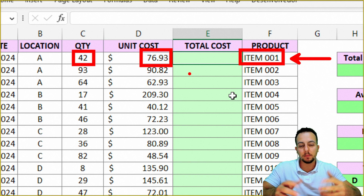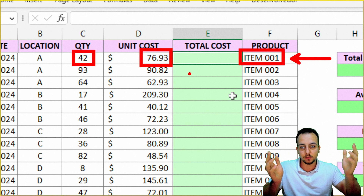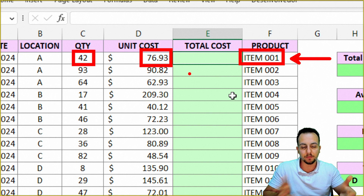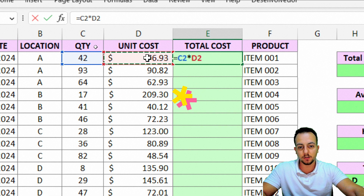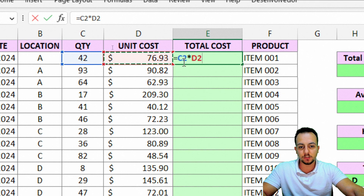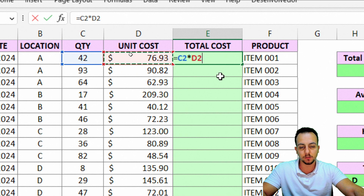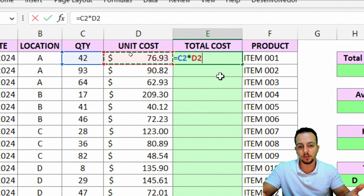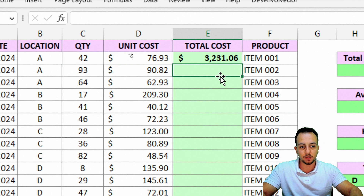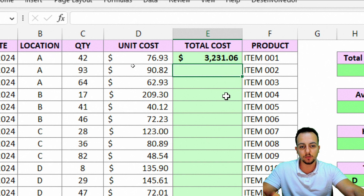How can I make this a function? I can use the equal sign, select the first cell I want to use in my multiplication, and then use the asterisk, and then select the second cell. So C2 times D2 — quantity times unit cost — equals the total cost. I can use just two values, quantity and unit cost. If I press Enter, I get the correct result of the total cost.